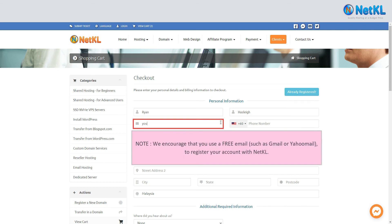We'd encourage you to use a free email such as Gmail or Yahoo Mail when registering your account with NetKL.